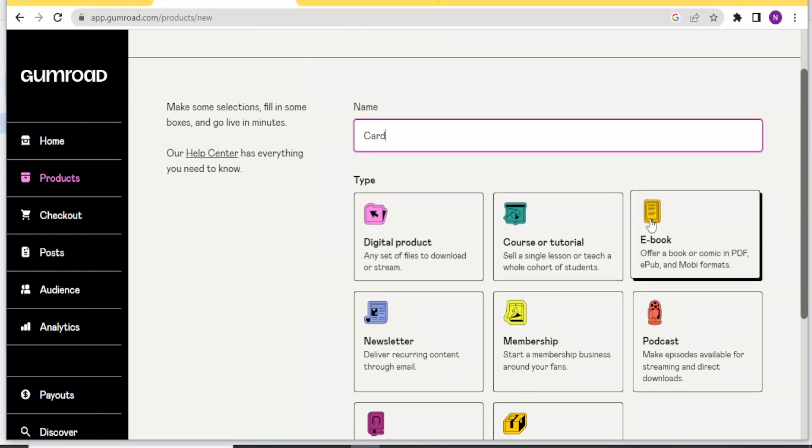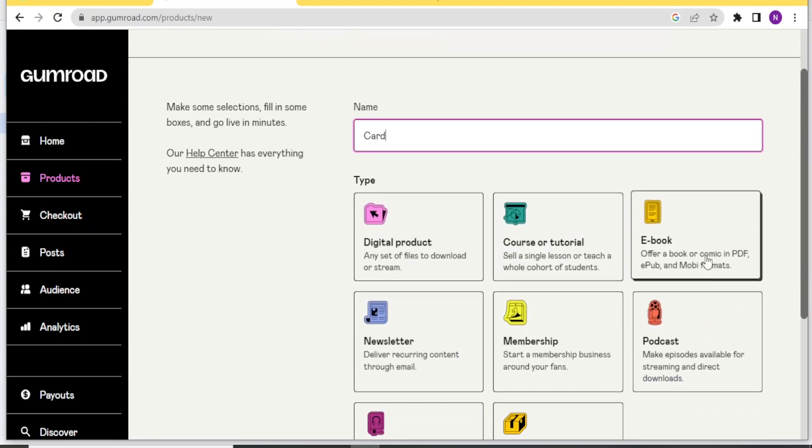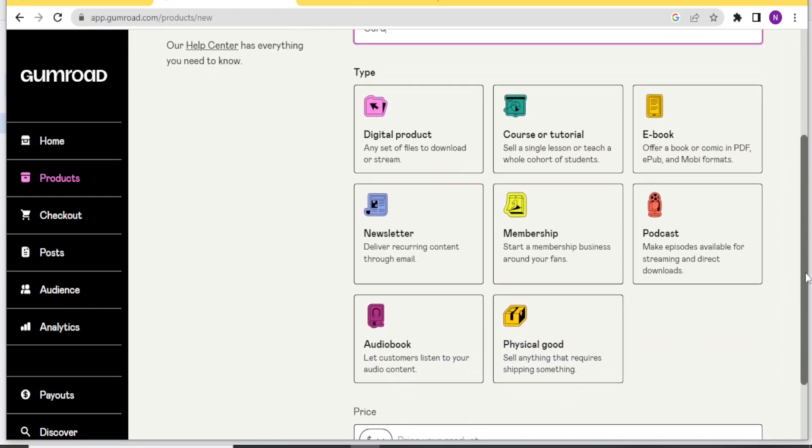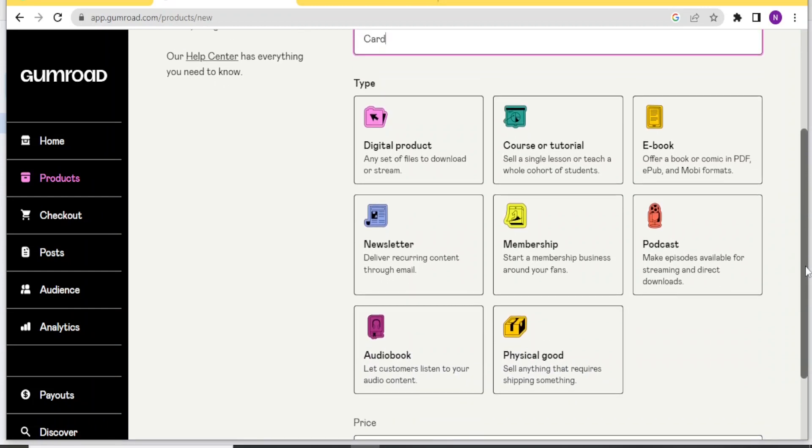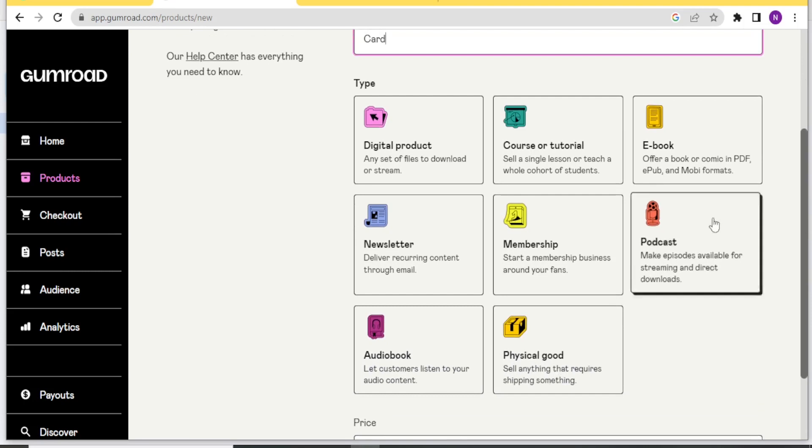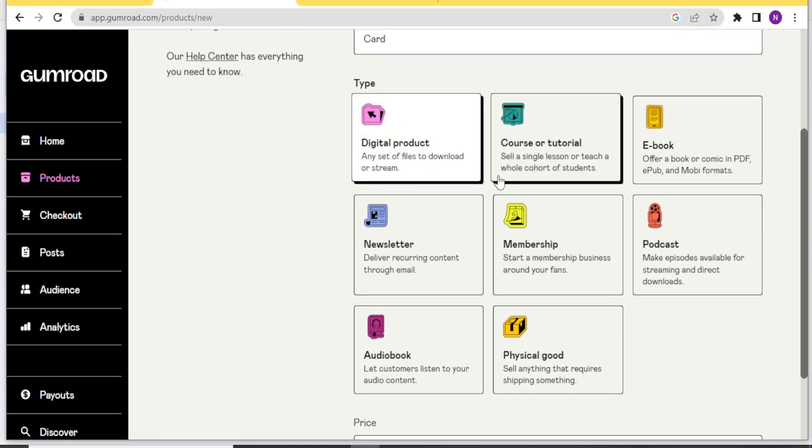And then you can choose the product type here. Digital, course, tutorial, ebook, podcast, membership, whatever product this is, you just select one. Or even if it's a physical good, you can also select that. So I'll select this to be a digital product at the top here.